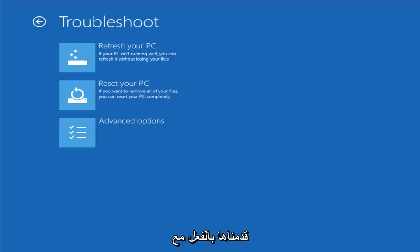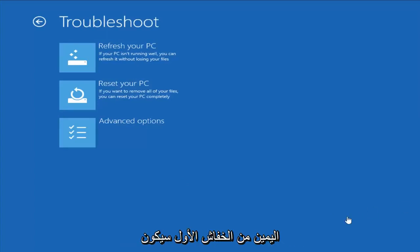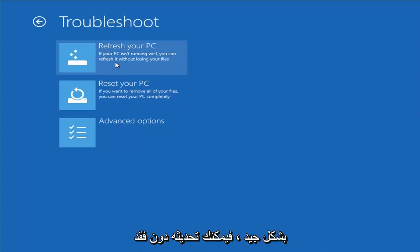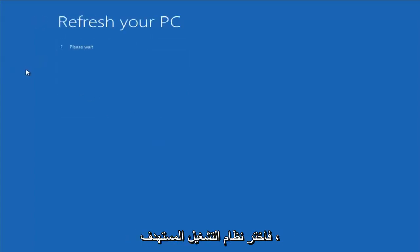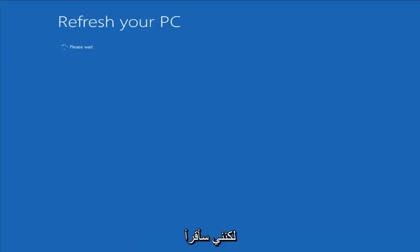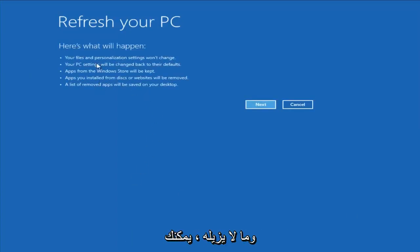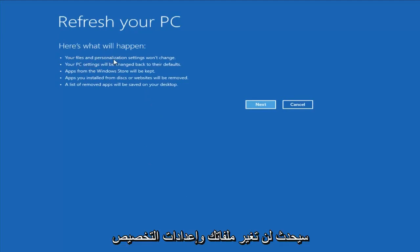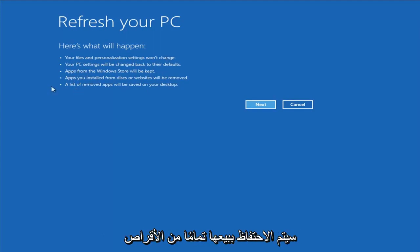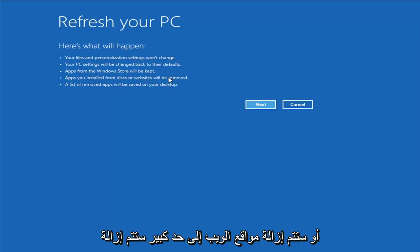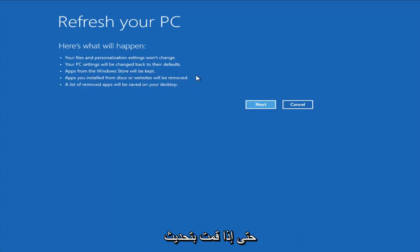From the Troubleshoot menu, we're presented with a couple different options. The first one would be to refresh your PC, which if your PC isn't running well, you can refresh it without losing your files. However, I would read up a bit more on what exactly it is and is not removing. Your files and personalization settings won't change, PC settings will reset to defaults, apps from the Windows Store will be kept, but apps you installed from disk or websites will be removed. A list of removed apps will be saved to your desktop.